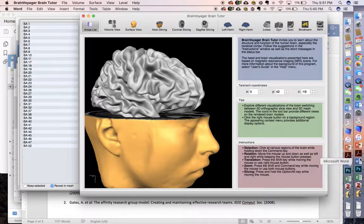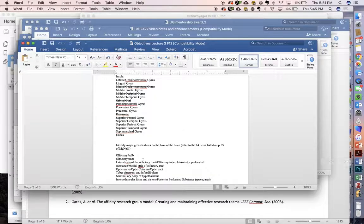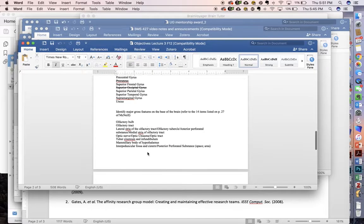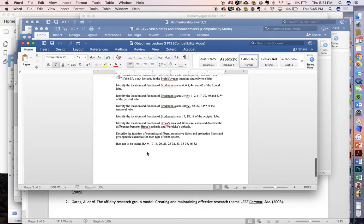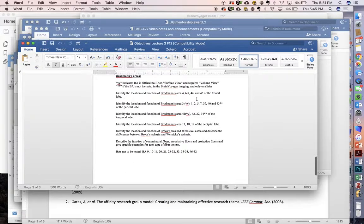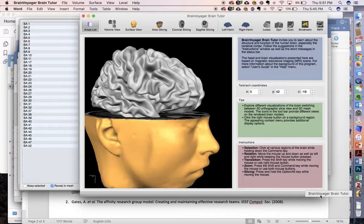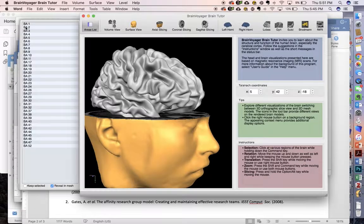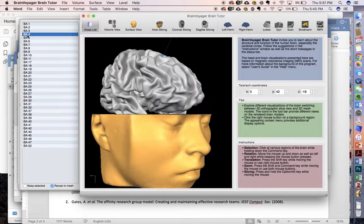So for example, if we're looking for Brodmann's area 4, 6, and 8, we can go ahead and just click on it. Brodmann's area 4.